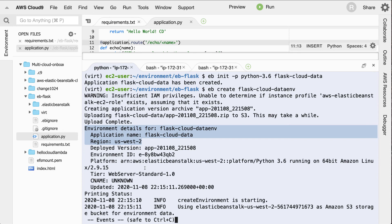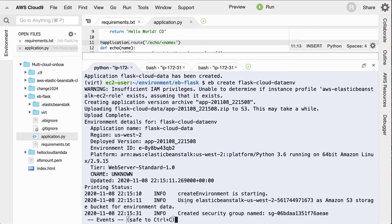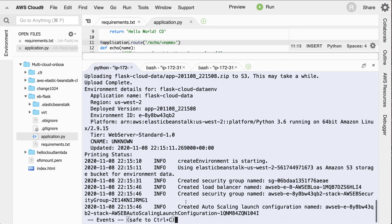And then it'll go through here and create a particular load balancer. It'll create the security group. So these are all things that I would have to normally do by myself if I was setting up a Python-based web application. But it's all done automatically for me just because I was able to use that command line tool.